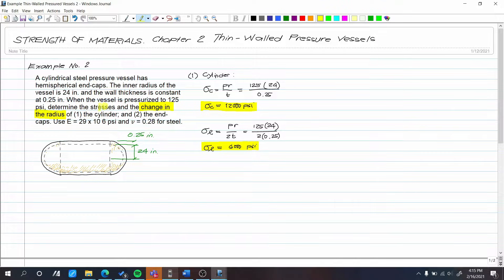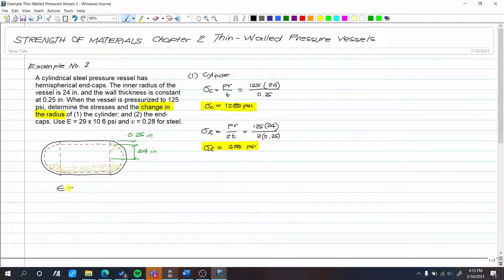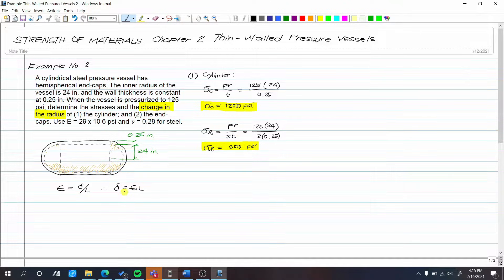Now what is being asked is the change in radius, which is a deformation. To find deformation, we go back to strain. Strain equals deformation over L, therefore deformation equals strain multiplied by L. So if we're looking for change in radius, then change in radius equals strain in the radial direction multiplied by the radius.